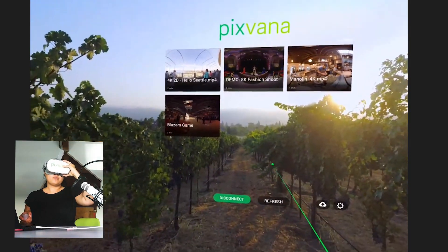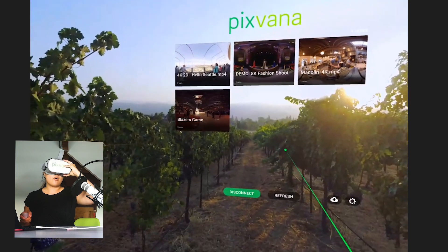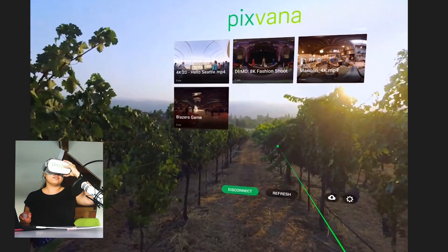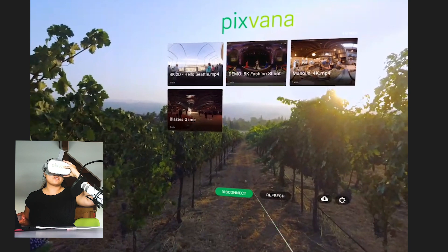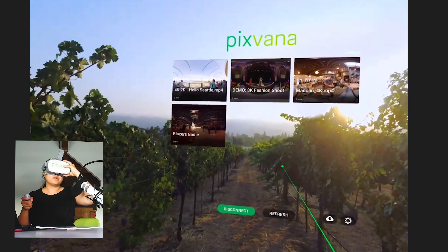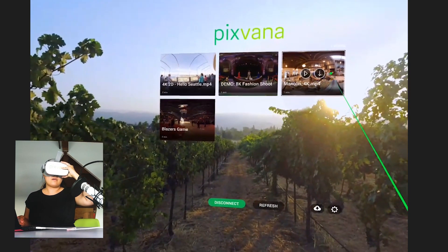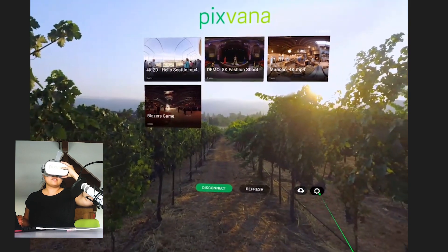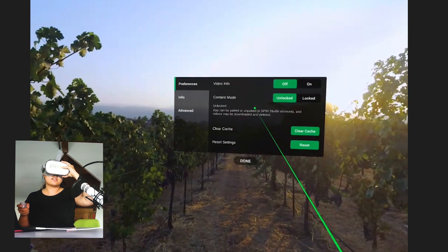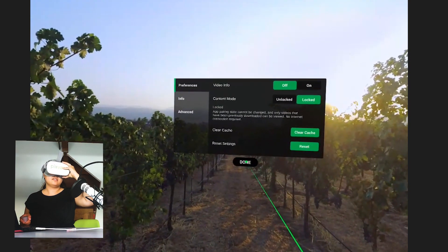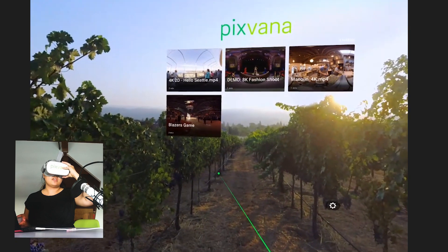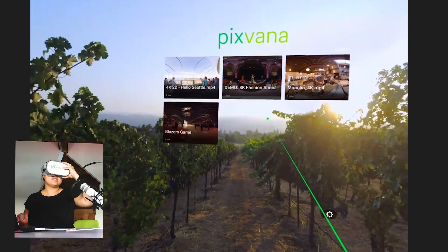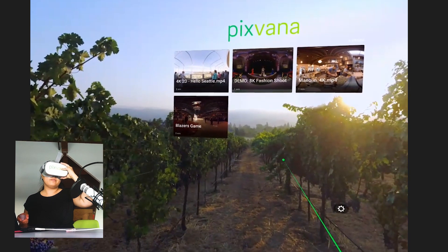From here, what you'll be able to do is lock your content to go offline and ensure that your viewers don't accidentally disconnect the headset or refresh. So to do so, make sure you download your videos here or here, then click settings, update your preferences under content mode, click lock, and then done. You'll see that the refresh and the disconnect button have been removed and so has the ability to accidentally delete your downloaded versions of your video.